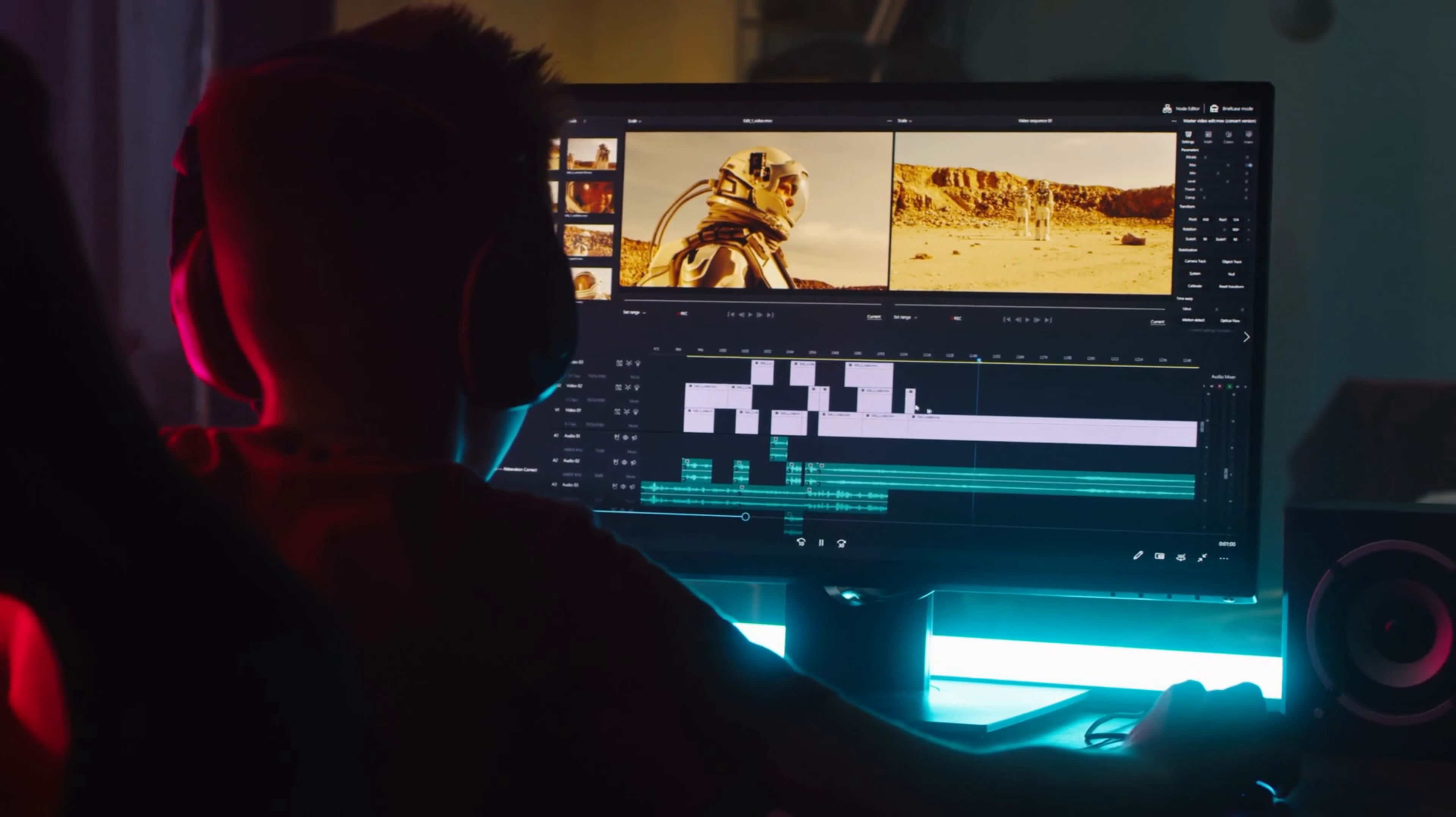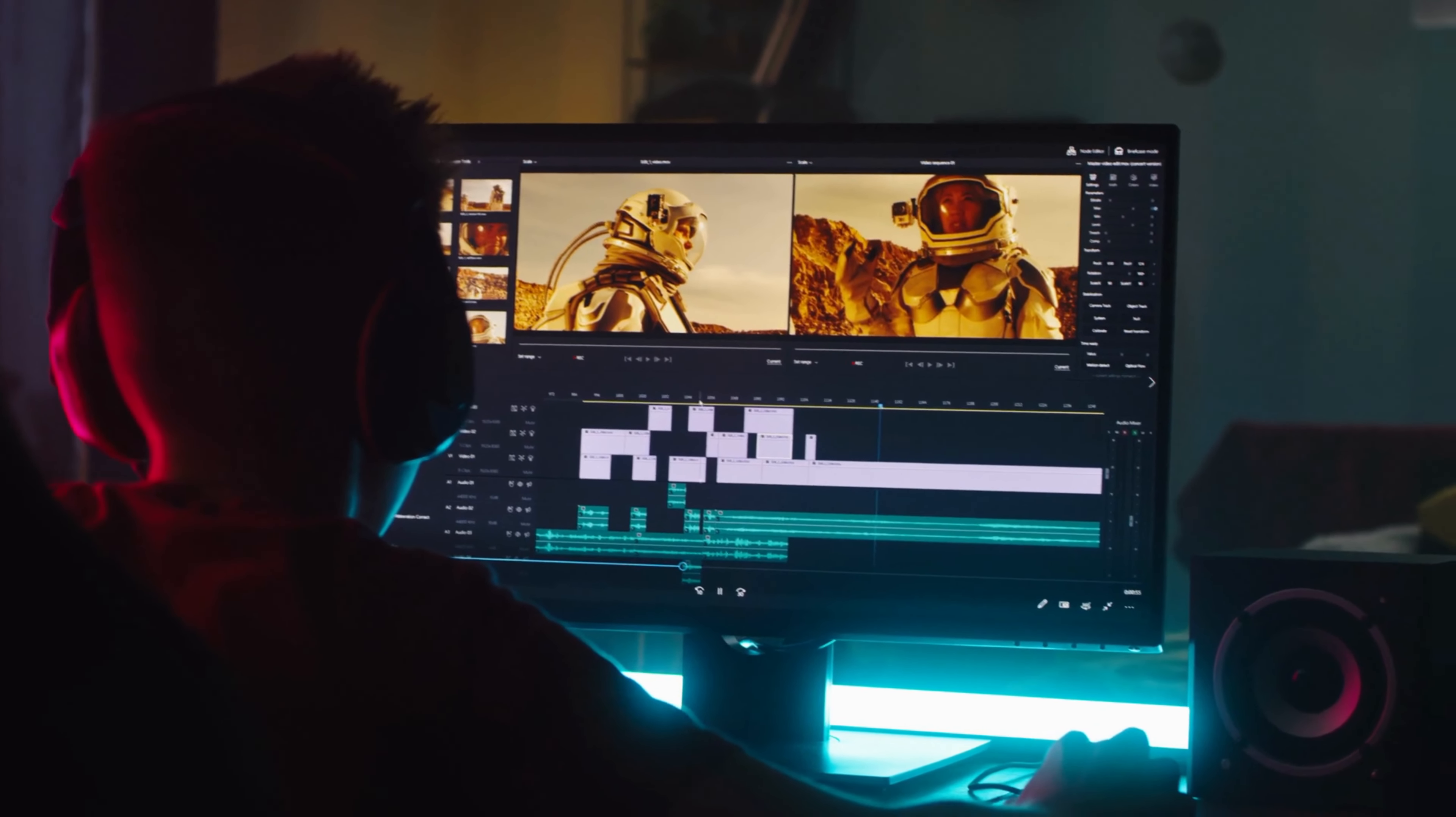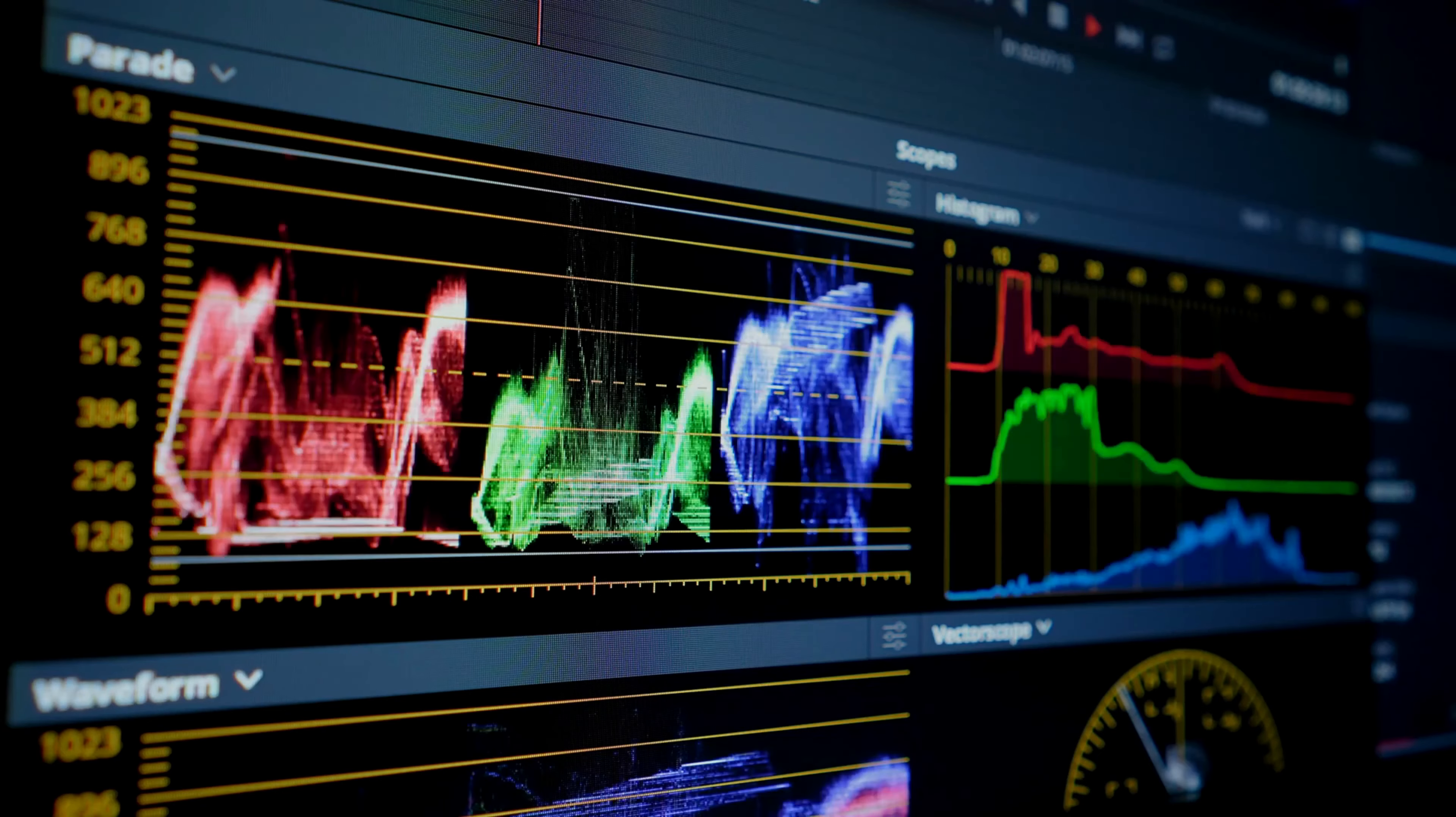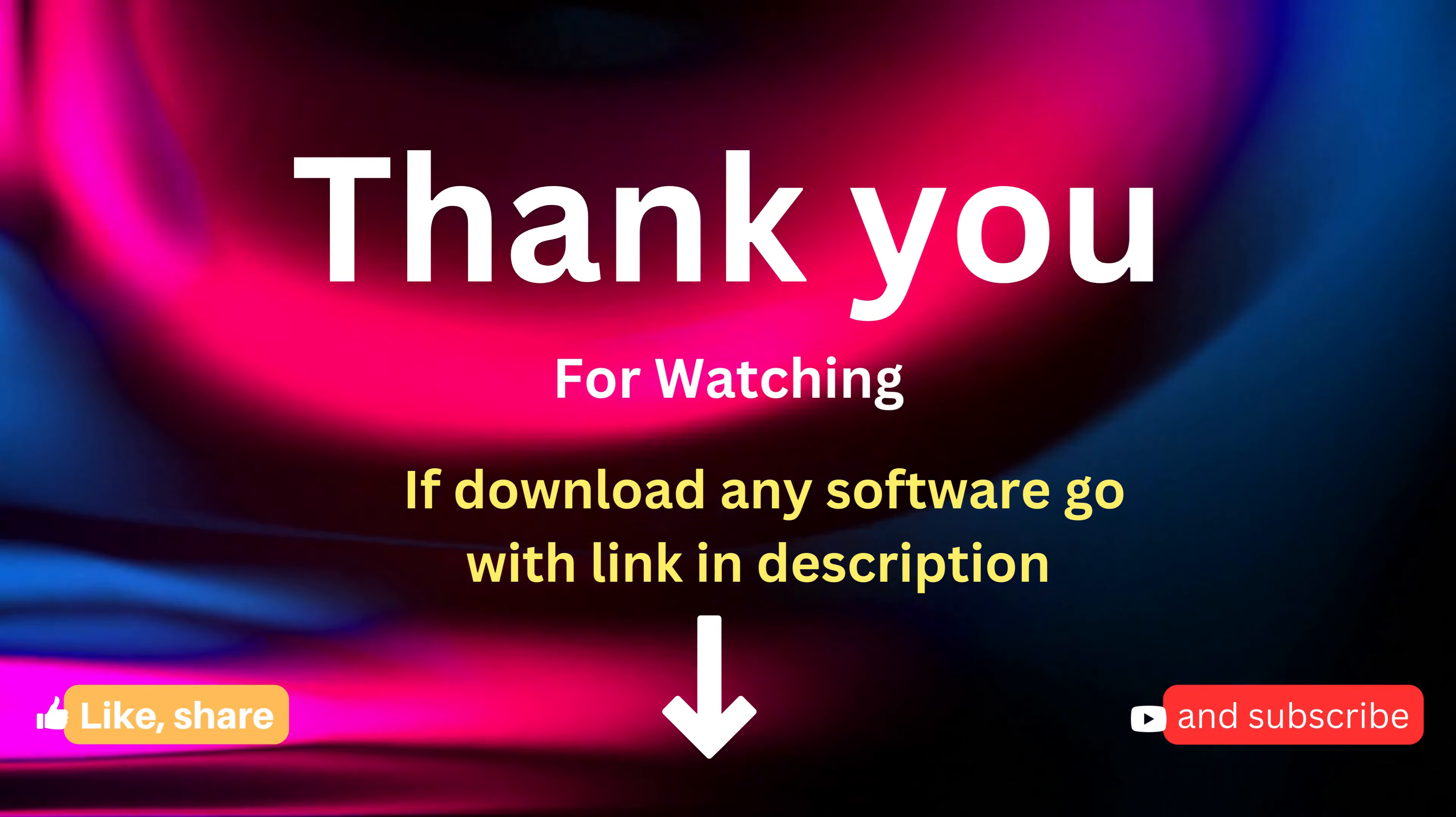So there you have it, the top 5 video editing software available in the present time. No matter what your skill level or budget, there is a software out there that's perfect for you. Thanks for watching and don't forget to like and subscribe for more content like this.